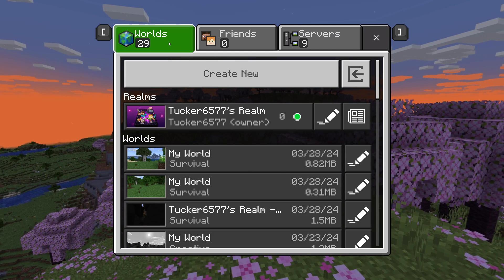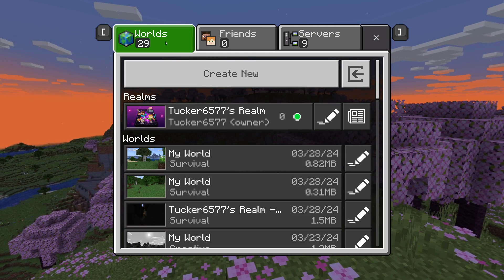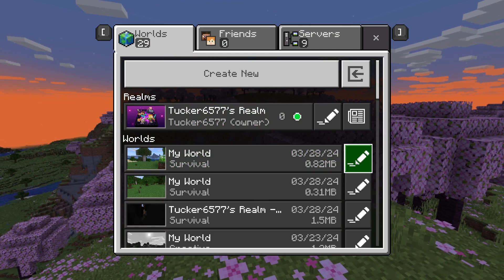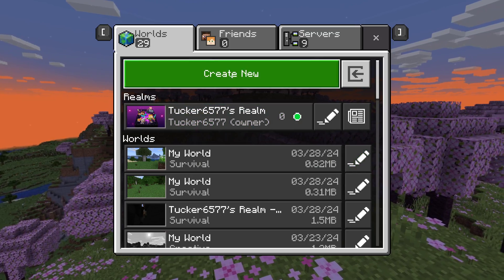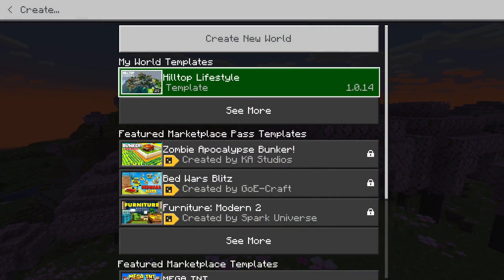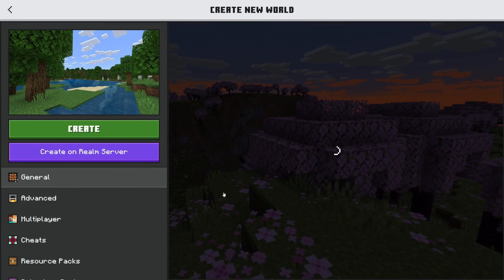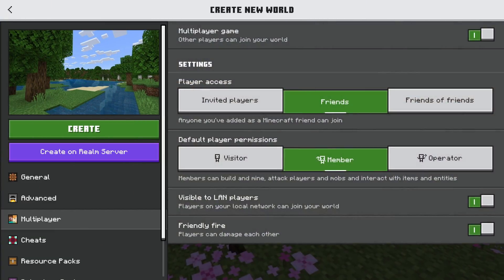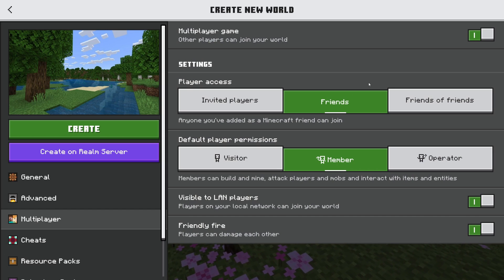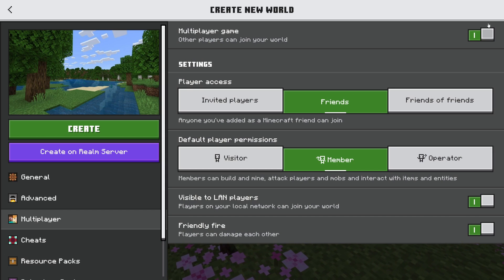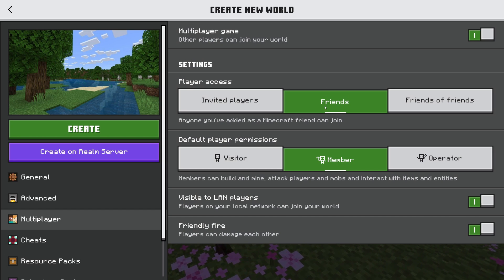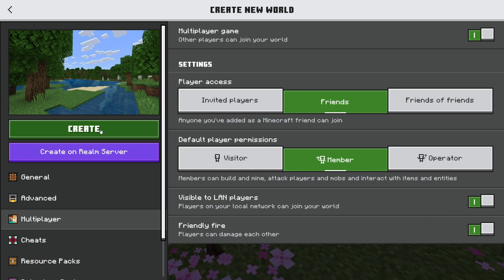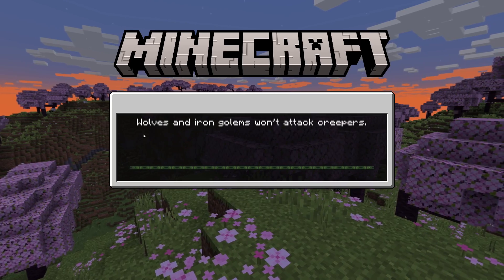Once you've added them as a friend, come to worlds and either go and edit an existing world or click on create new. On the left, whether you're editing a world or creating a new one, there's a section called multiplayer. Switch it on and you can then select friends and click on create.